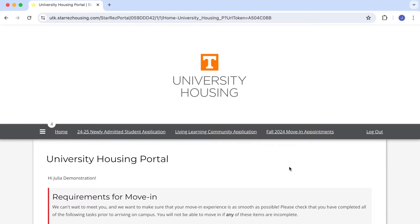In other videos on the channel we have tutorials on how to make your initial room selection. Prior to moving in you can use Modify My Booking as often as you want to select from different rooms that become available throughout the summer. After moving in there is a different process to request a room change.